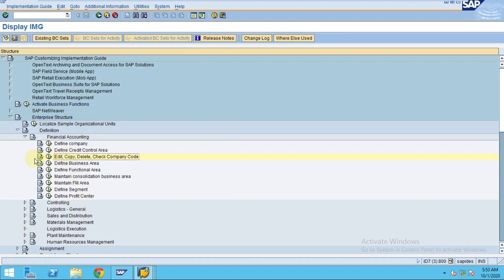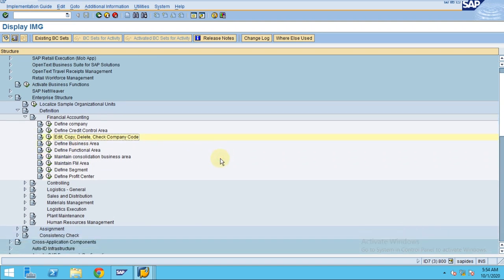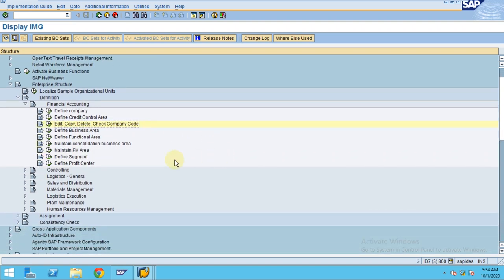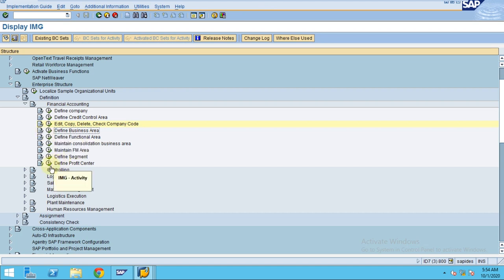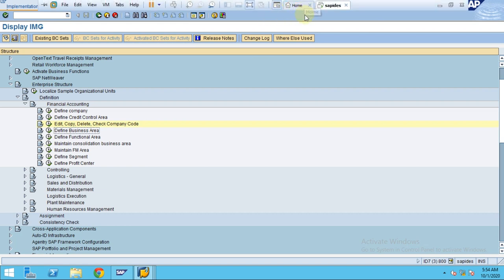We created a company code. In the next session, I'm going to show you how you can create a business area and the profit center. Thank you.